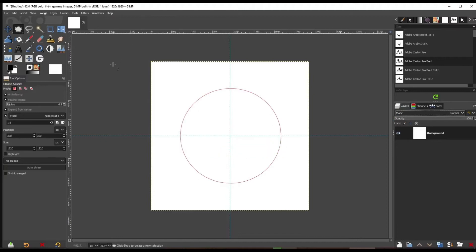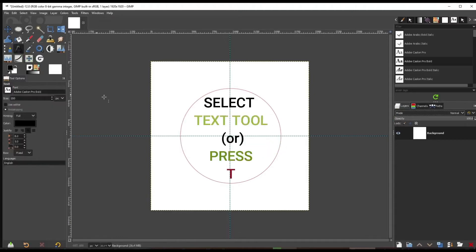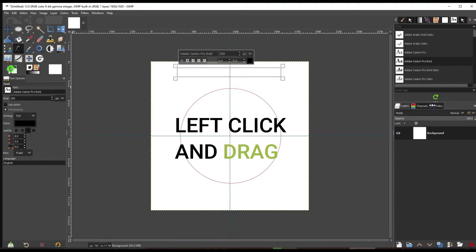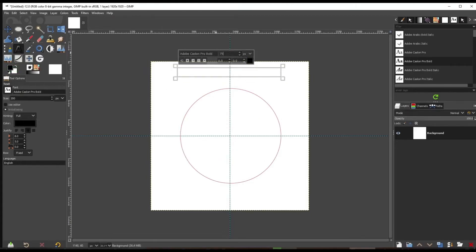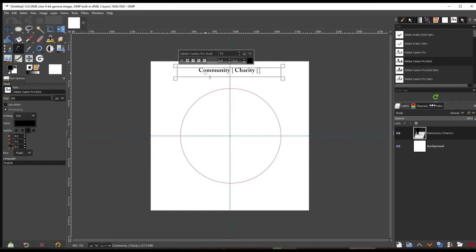Go over to the Text tool or press T. Left-click and drag. Make sure the text color is black — you can set the foreground color to black. Change the font size to 75 and type whatever you want.